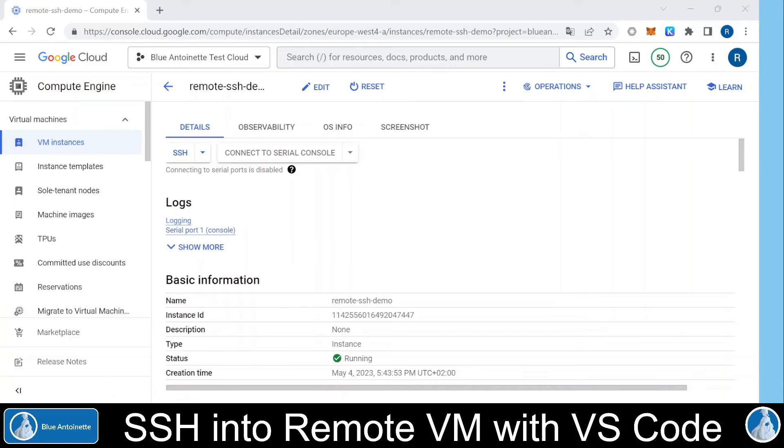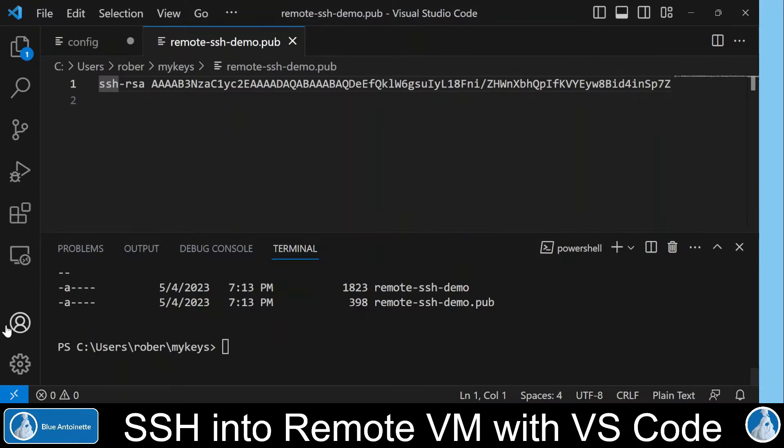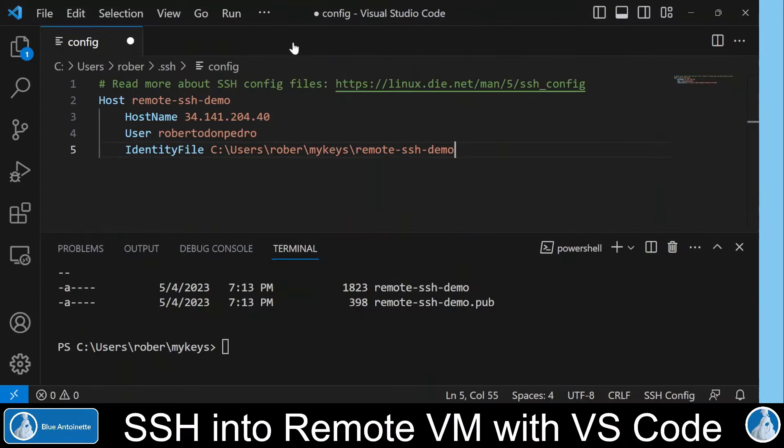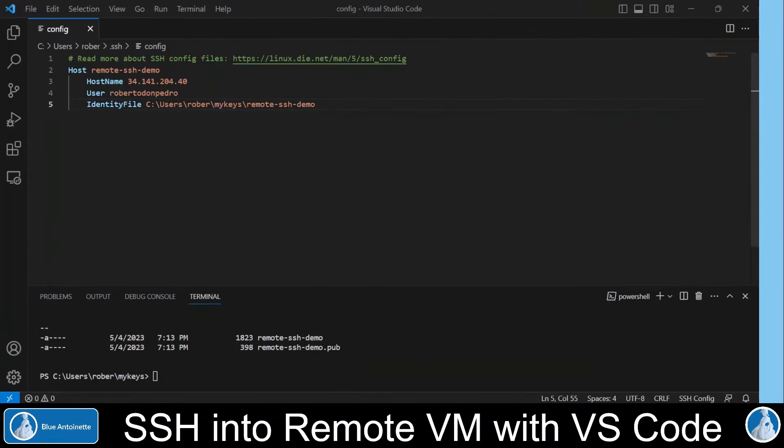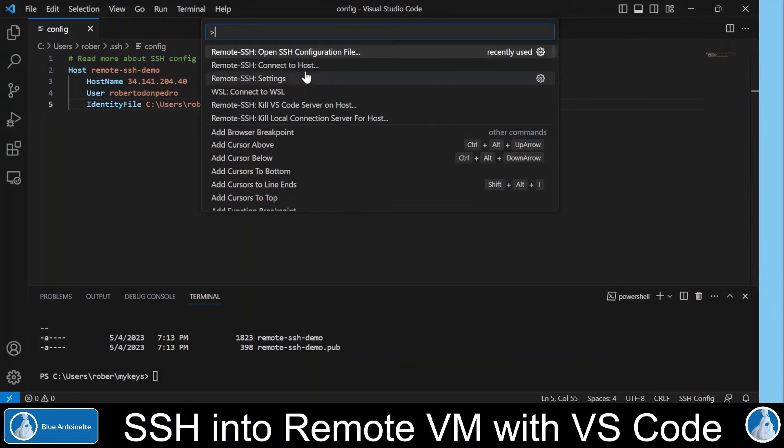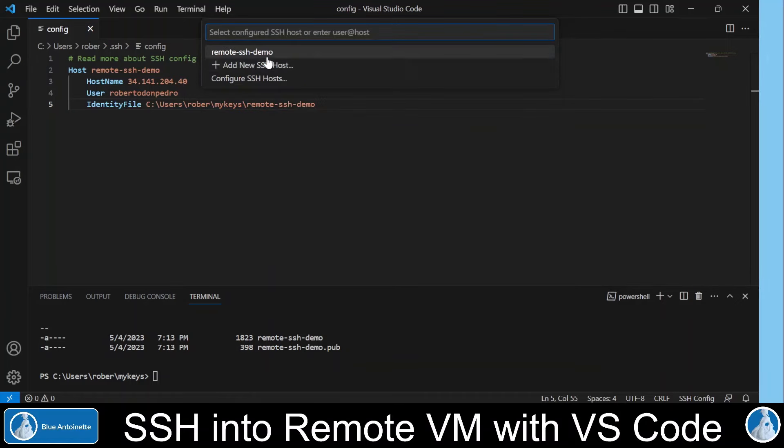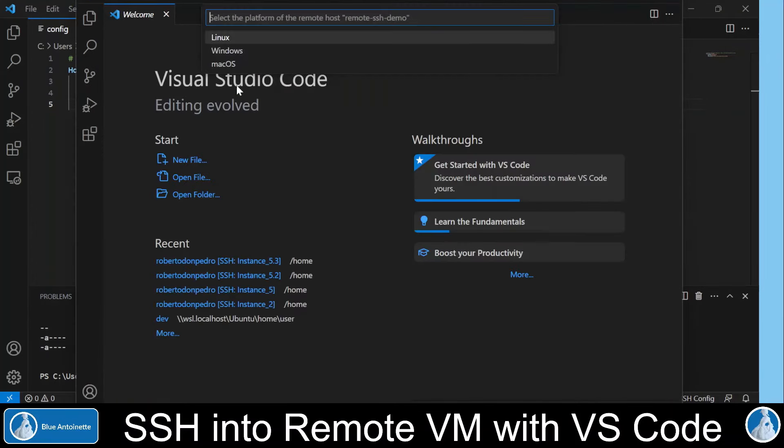Now we switch back to Visual Studio Code. We close the public key file. And we save the SSH config file. Now we can connect to our virtual machine by hitting F1 and entering remote SSH connect to host. Then we choose remote SSH demo, our virtual machine hostname here. And this opens a connection to our remote machine. And here we choose our operating system which is Linux.